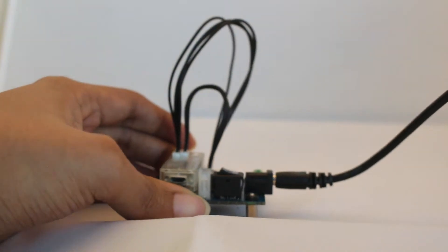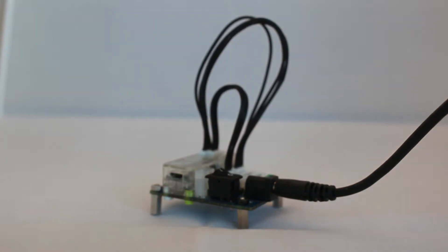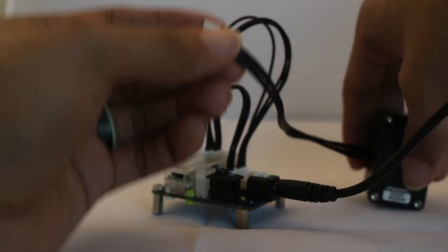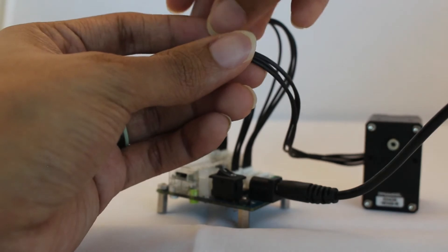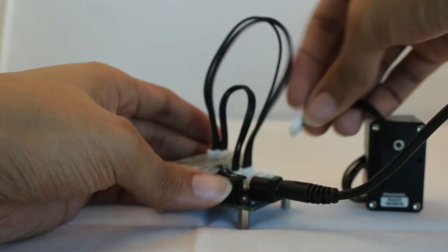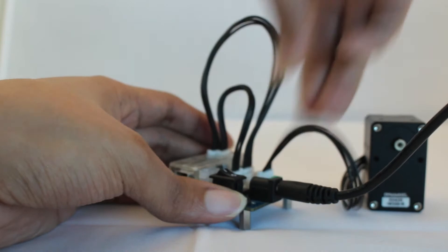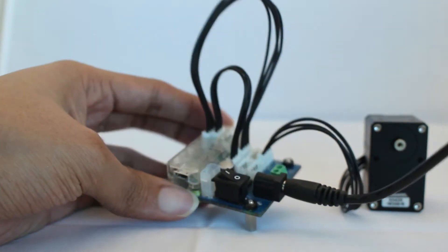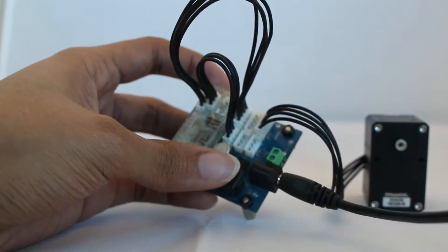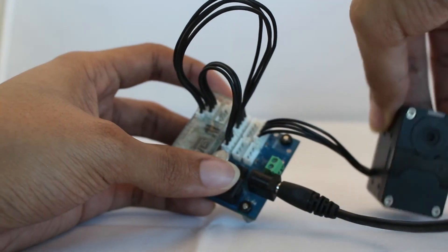Now, we attach the Dynamixel itself. Using the included cable, connect it to the U2D2 on the matching port on the power hub board. Once everything is connected, you can perform a quick check that everything is secure by switching on the power hub board.